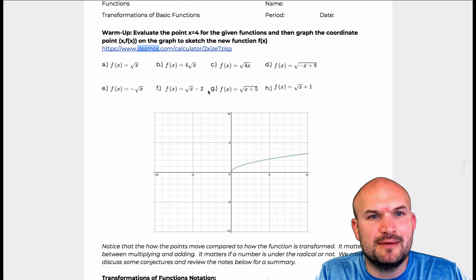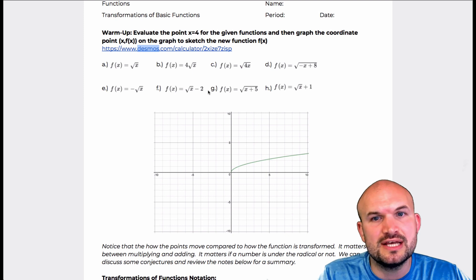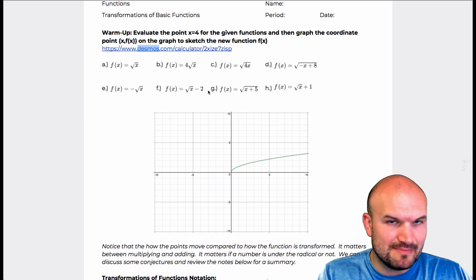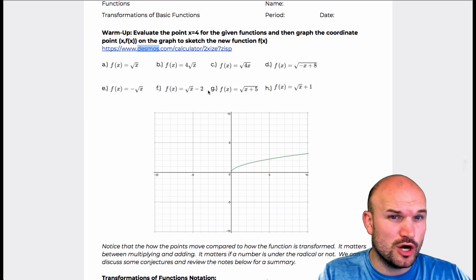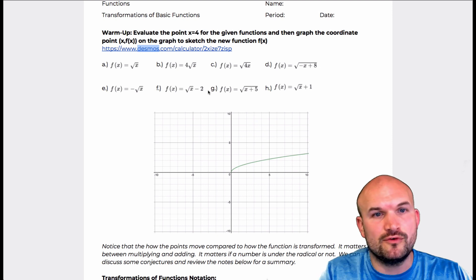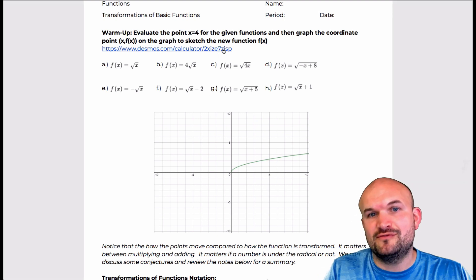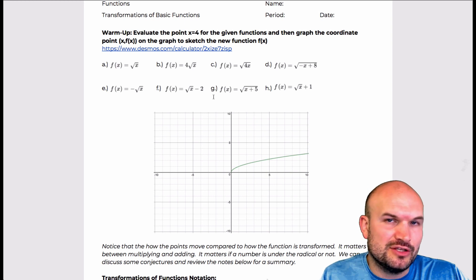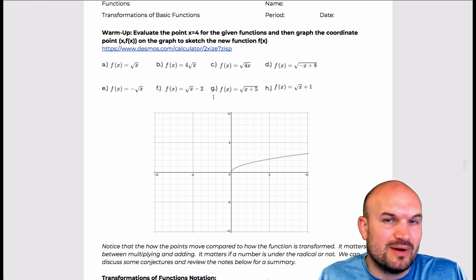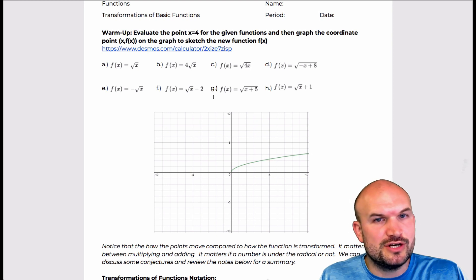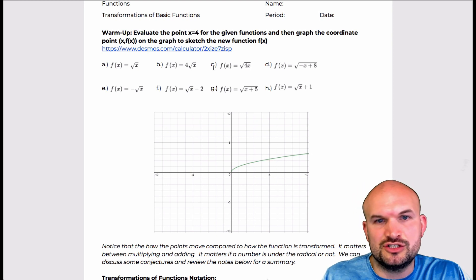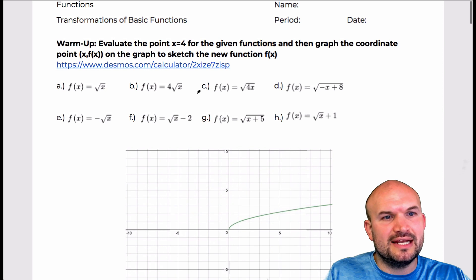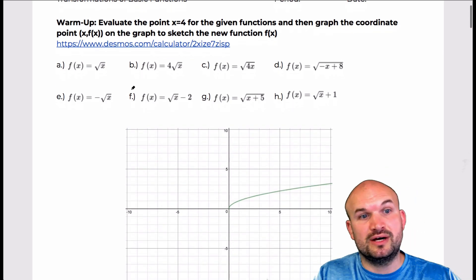The warm-up is basically saying: evaluate for x equals 4 for each of these functions, then graph the coordinate point (x, f(x)) on the graph and sketch the new function f(x). This might be a little difficult if you don't know exactly what transformations are going on, so I did provide a graph so we can kind of cheat a little bit. If you do know the transformations, you can work through it and then just check your answers with the graph.